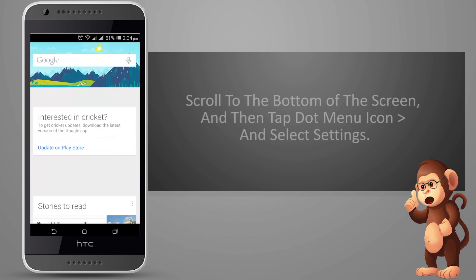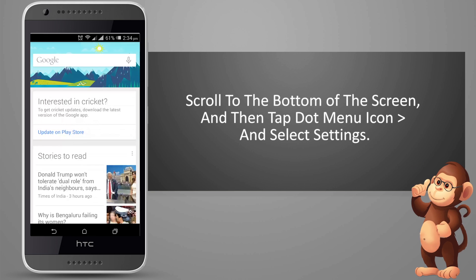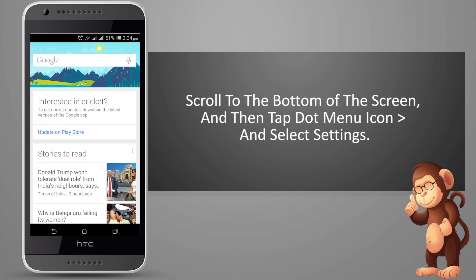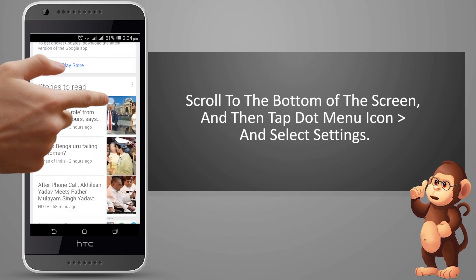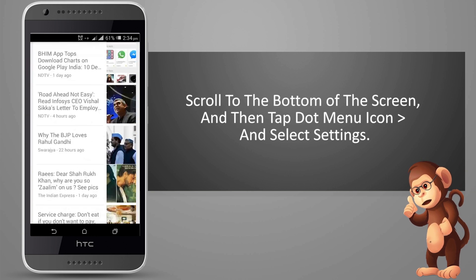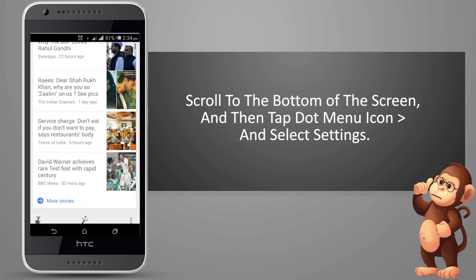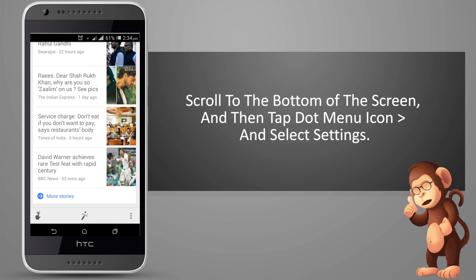Scroll to the bottom of the screen, and then tap the menu icon and select settings.